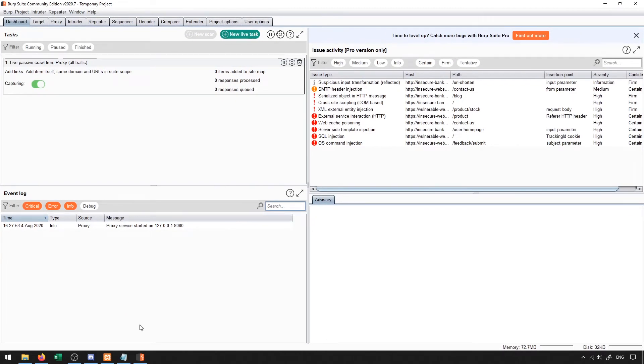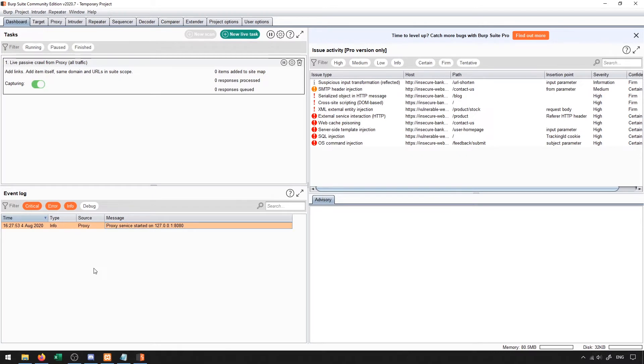So when we first start up Burp, we're going to have an interface that looks like this. And one thing that you'll notice here is this menu that logs different events. In my case, it shows that the proxy service has started on my localhost at port 8080.